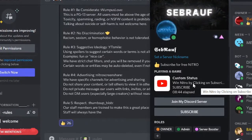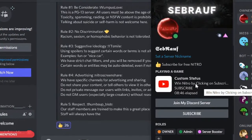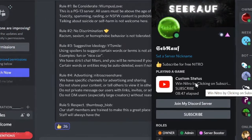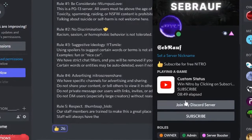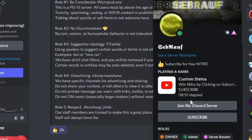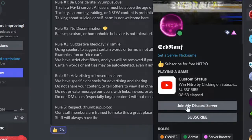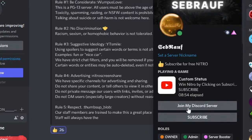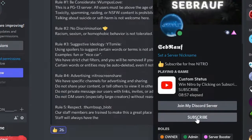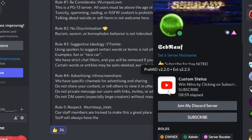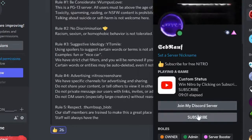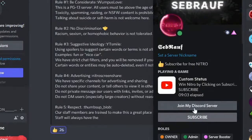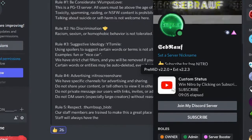Hey guys, welcome back to Sebrau. In this video, we'll see how to add a clickable link on your Discord status. Right now you can see on my Discord status it shows 'Join my Discord server' and 'Subscribe,' and I've even added YouTube icons because the subscribe is related to my YouTube channel.